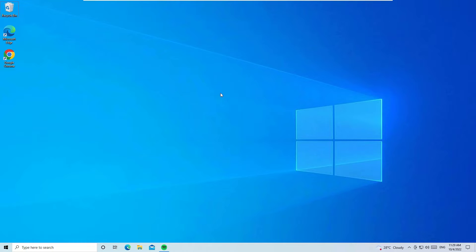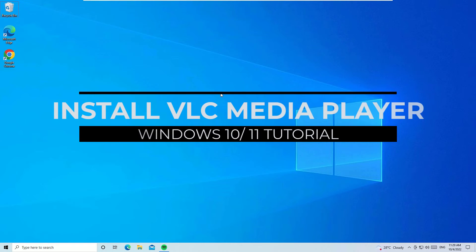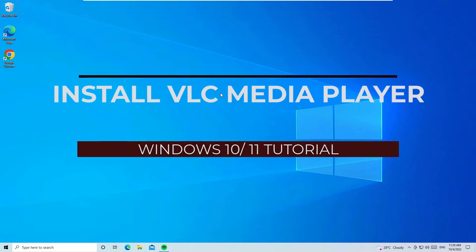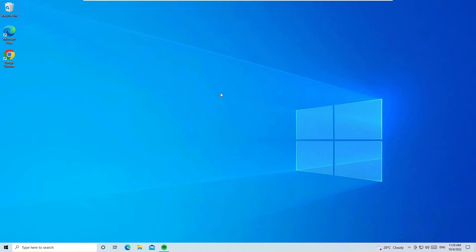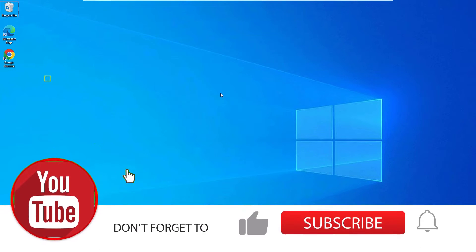Hello there, how are you doing? Here is another simple and easy tutorial on how to download and install VLC Media Player for Windows 10 operating system. Without wasting time, let's see how we can download and install VLC Media Player.